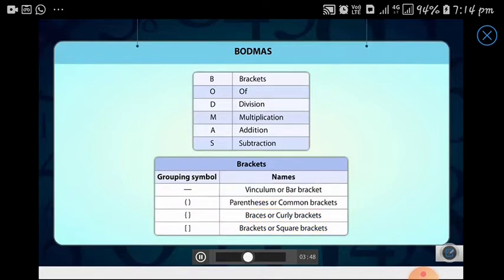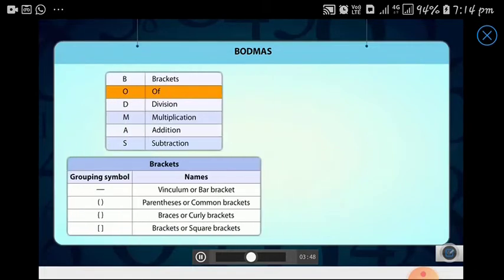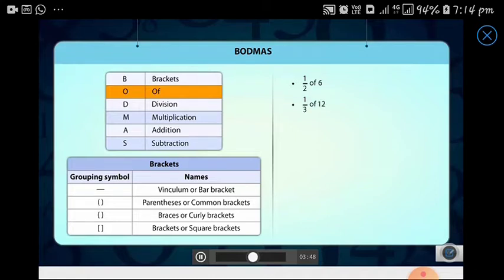The second operation of BODMAS — 'off' — is an interesting one. Often we use expressions such as 'half of six' or 'one third of twelve.' When actually calculating, we substitute 'of' with the multiplication sign. So 'of' is nothing but multiplication.